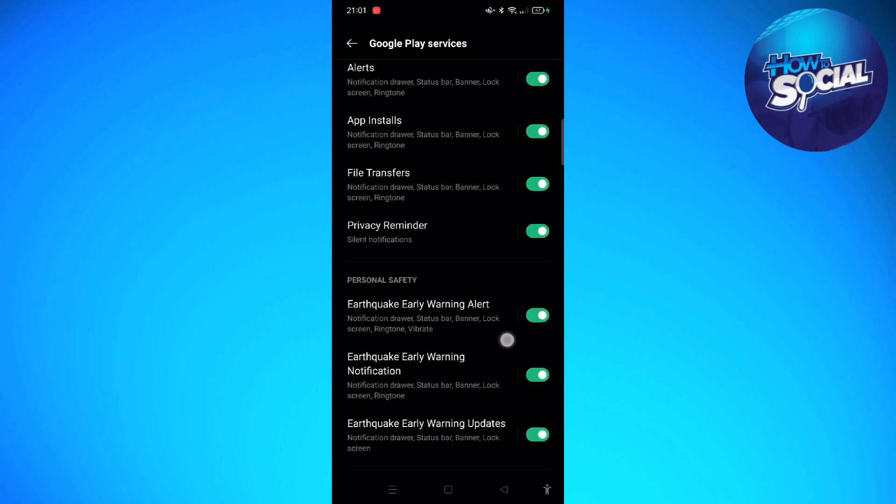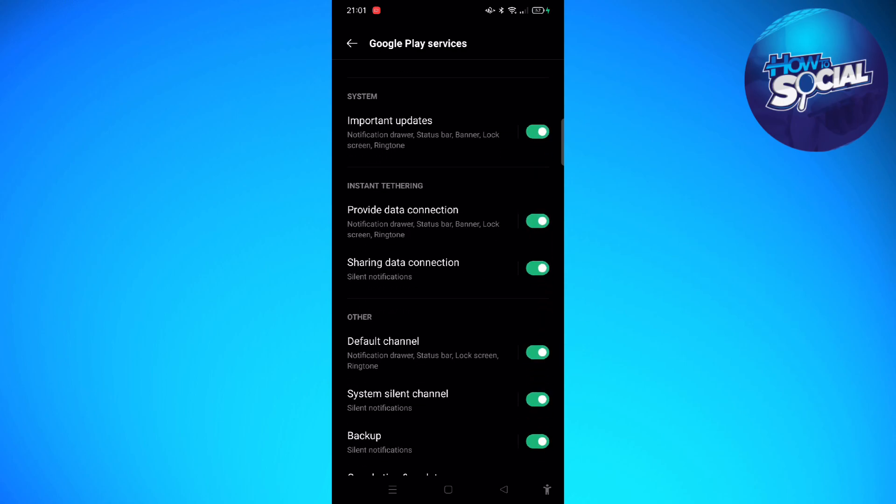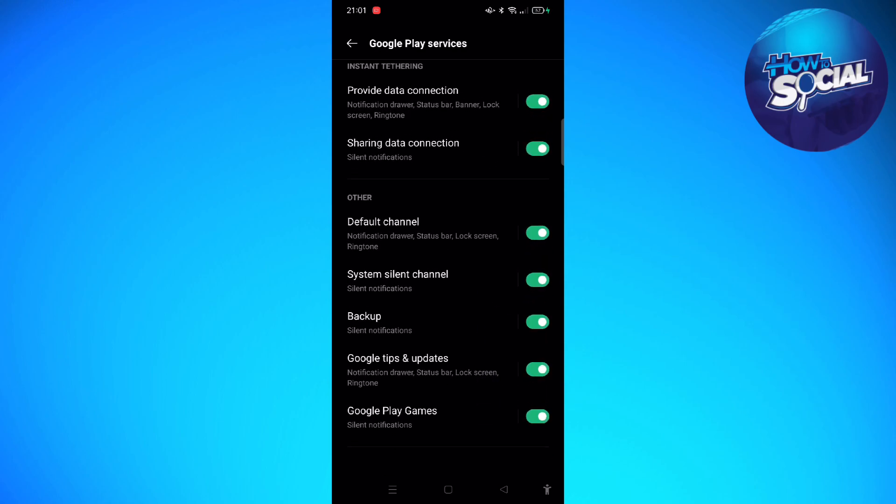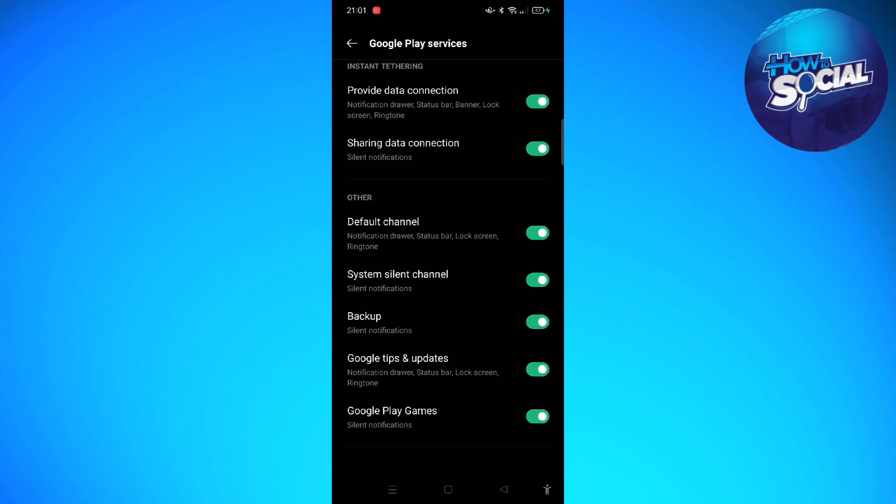Then just scroll down until you see something that says Cast. Since the Cast option or section is not available in my device...